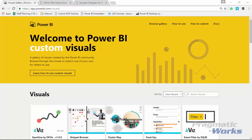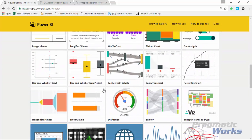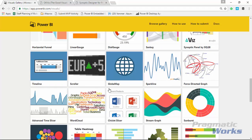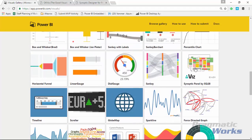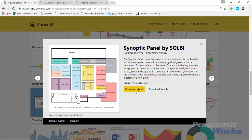We're going to start by going to the custom visuals gallery. If you go to visuals.powerbi.com, that will redirect you to the site we're looking at here. Scroll down until you see the Synoptic Panel. You can select that and download it from the Power BI custom visuals gallery. You'll also notice it points to another website — the Synoptic Designer — where you upload your image and place your data points on top of it. You don't necessarily have to use the custom visuals gallery to get this.